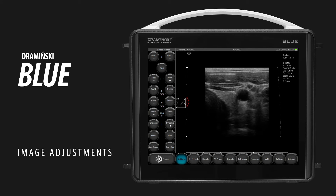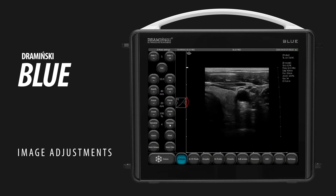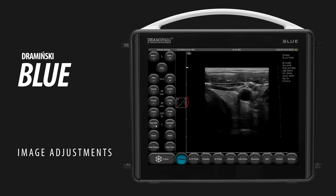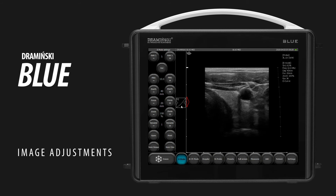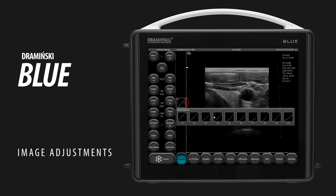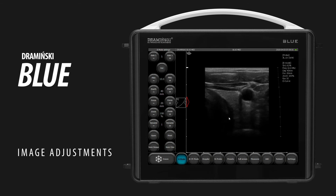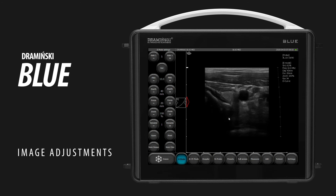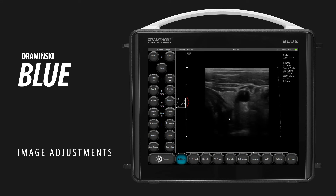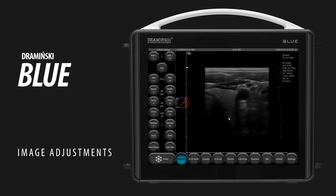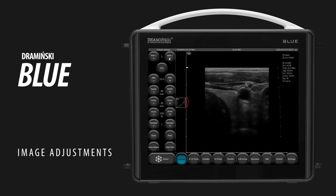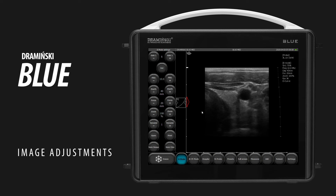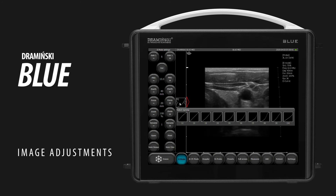To change contrast, use the dynamic buttons. To change the gray map, tap the gamma curve and choose one of the default settings. Remember that gain correction may be needed after contrast or gray map adjustments.